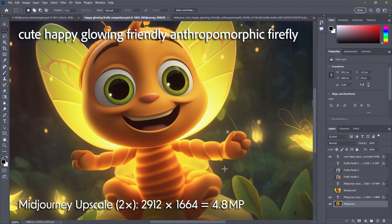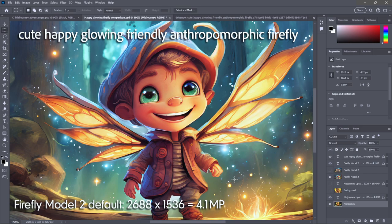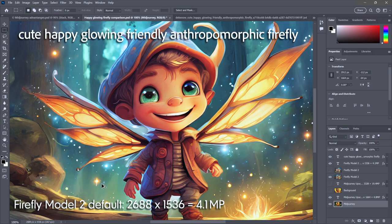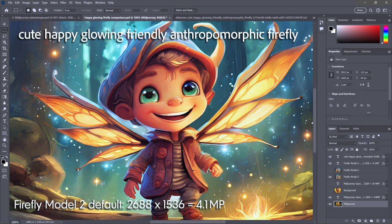Whereas Firefly calls it a little bit erroneously 16x9. They actually both use the same aspect ratio. It's 7x4 or 1.75x1. Firefly just does its thing without any upscaling. Here we are looking at Firefly Model 2 default, in other words not upscaled, 16x9, more like 7x4, at 2,688 pixels wide by 1,536 pixels tall for a total of 4.1 megapixels, slightly less. This is the upscaled from Midjourney, 4.8 megapixels.